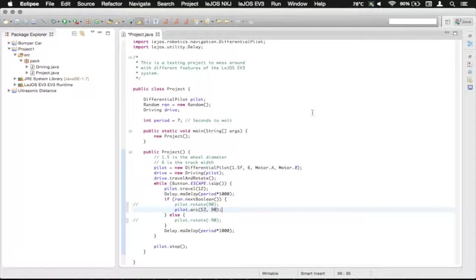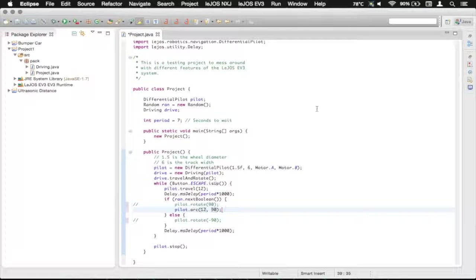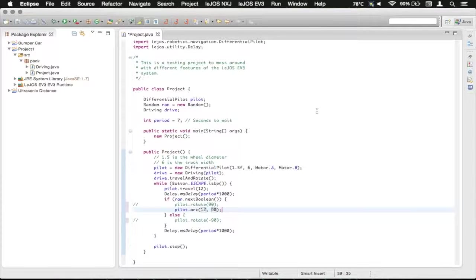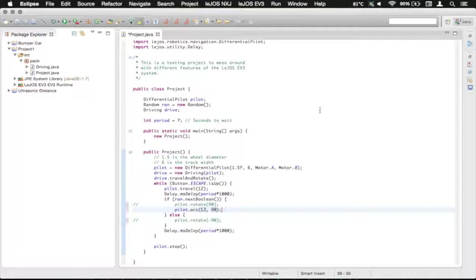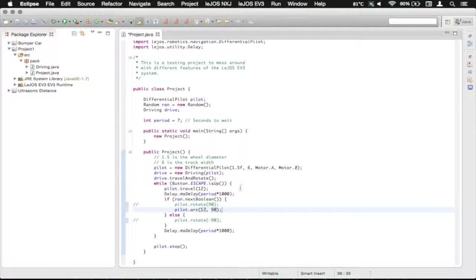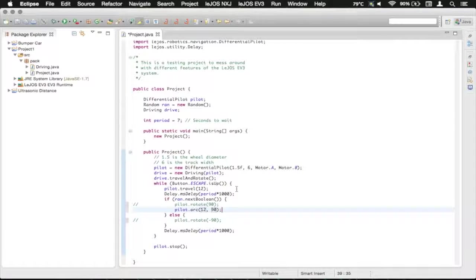And obviously if the angle is zero, then the robot won't do anything. If the radius is also zero, then the robot will just rotate on top of itself in place. And since this is a differential pilot, it can do that.